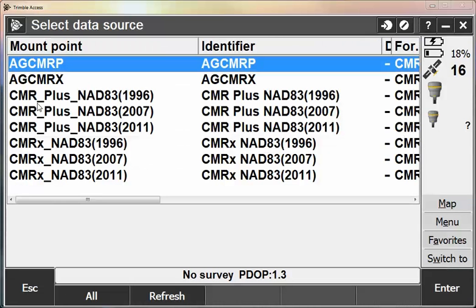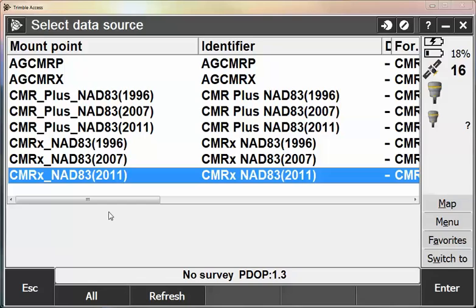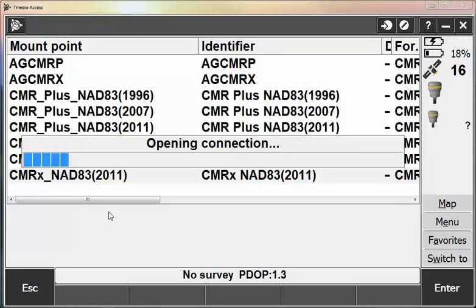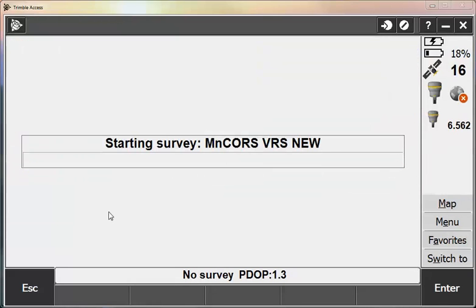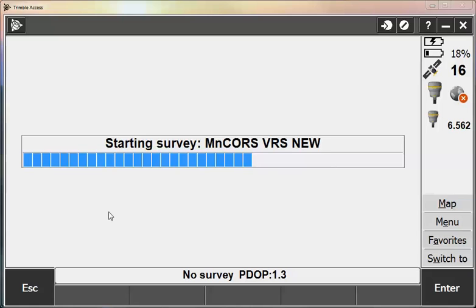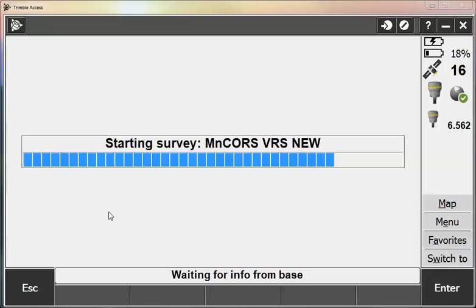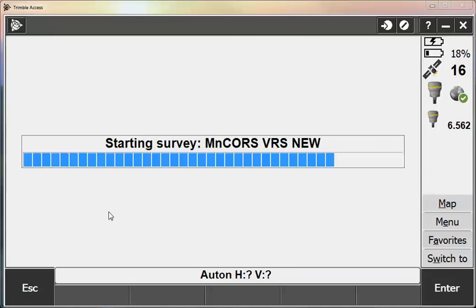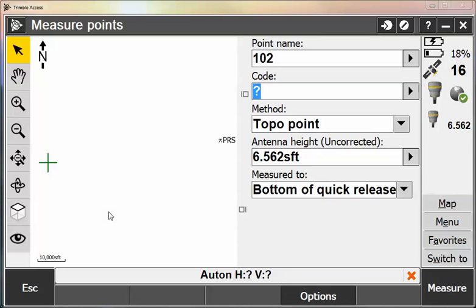I'll hit Measure Points to start the survey. It'll detect data sources. And then choosing my mount point from here. This will open up the connection and start the survey using the new MinCores VRS software. Waiting for information from the base. And then we should be able to measure points from here.